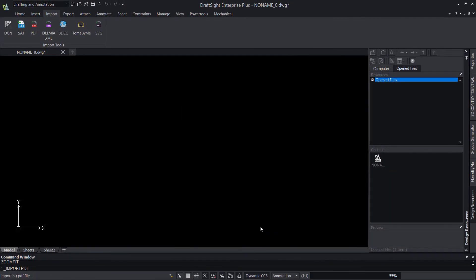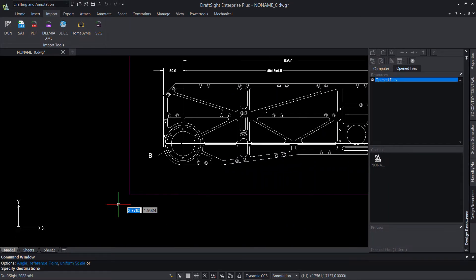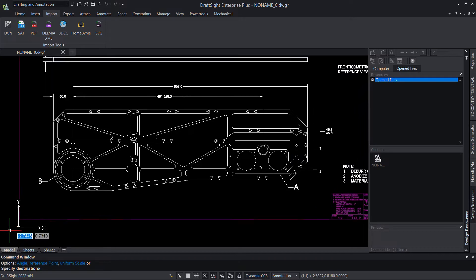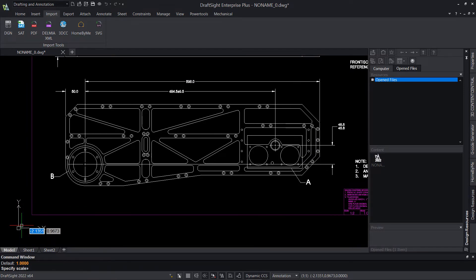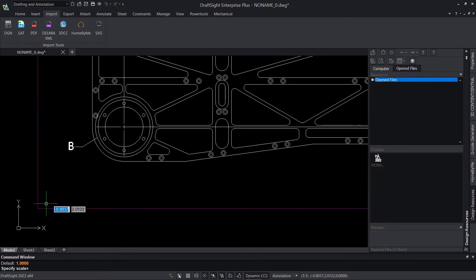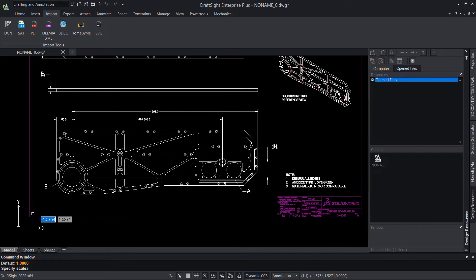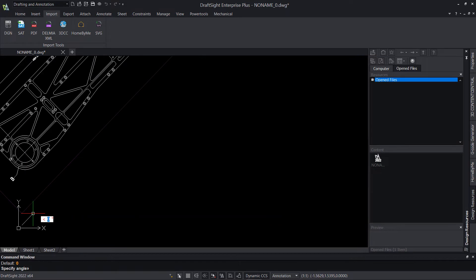If you selected Specify Later for Insertion Point, Scale, or Rotation, you'll be prompted to input those parameters now, using either numeric keyboard inputs or by clicking in the graphics area.